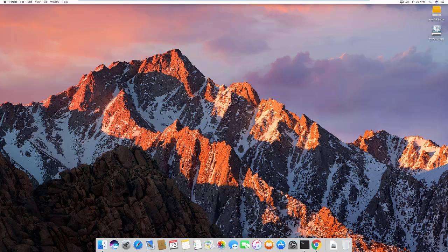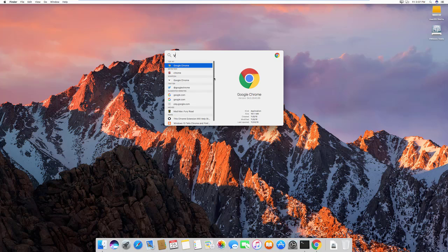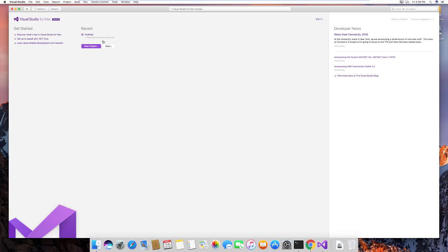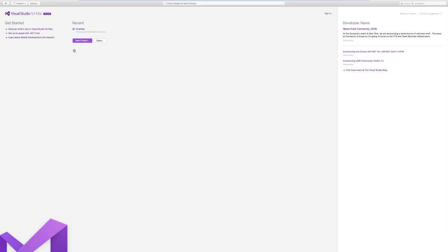Let's open Visual Studio and write our first code. The IDE looks quite different from what we see on Windows — it's very clean and neat. You can see a Sign In option and a Getting Started pane, which has been moved into a different location for Visual Studio for Mac.